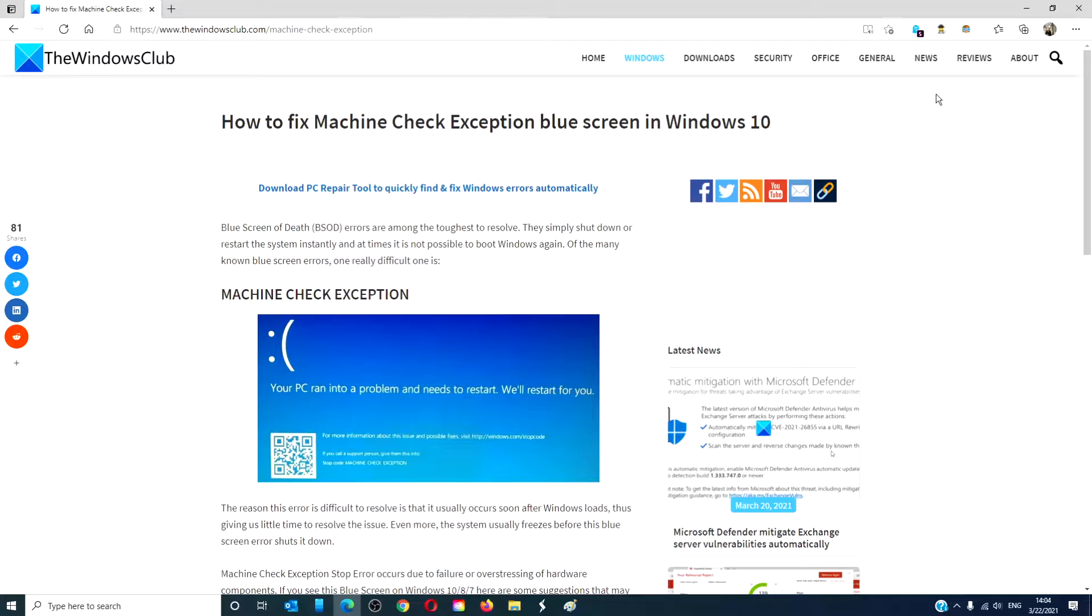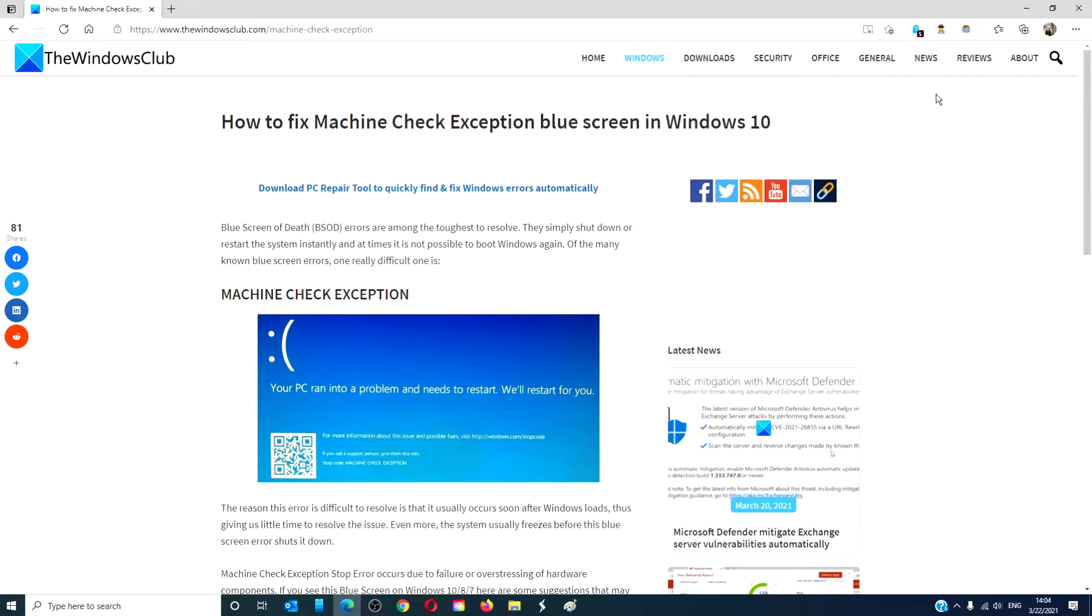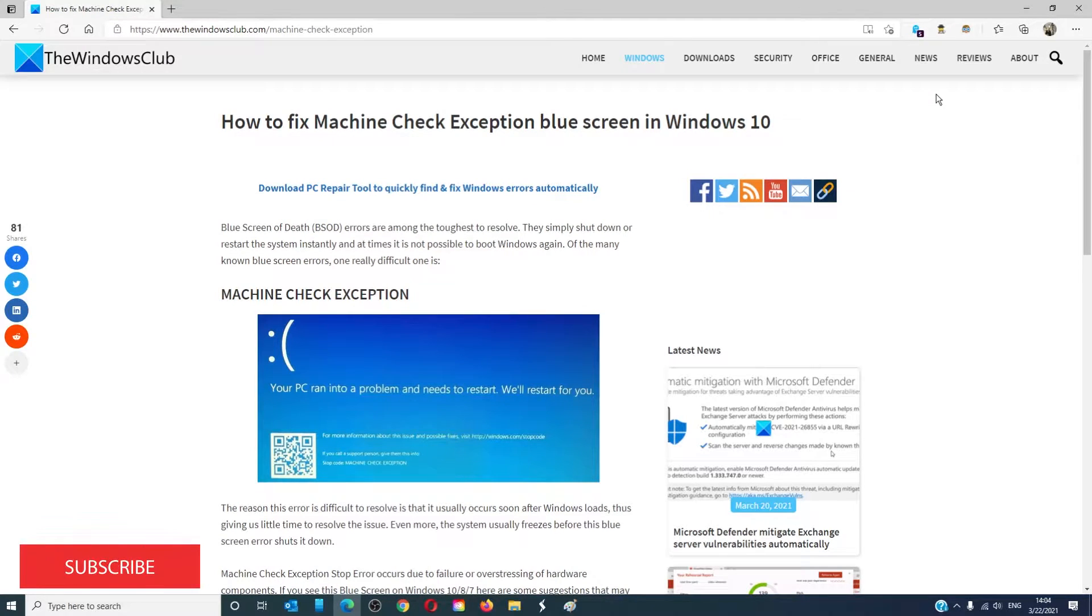Hello Windows Universe! In this video we will talk about how to fix Machine Check exception blue screen in Windows 10. For a more in-depth look at the topic we will link an article in the description down below.